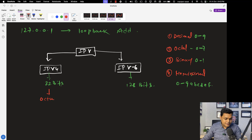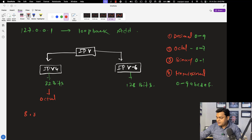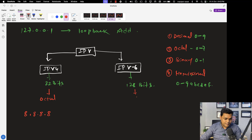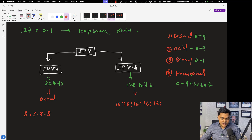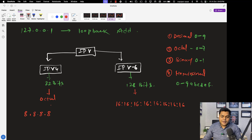For IPv4, you always proceed with the octal number format. IPv4's 32 bits are categorized into 4 different parts: 8 bits, dot, 8 bits, dot, 8 bits, dot, 8 bits — equal to 32 total bits. For IPv6, its 128 bits are categorized into 8 different parts, and each part contains 16 bits, which you calculate in the format of hexadecimal, separated with colons — parts 1 through 8.